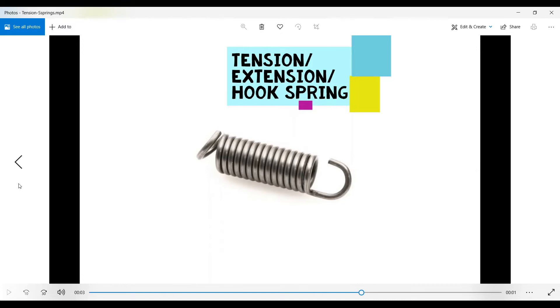I will tag the link in the description box so you can go through it. Today I'm going to solve the analysis of an extension spring. This is how the extension spring looks like, and there are various applications of this extension spring.